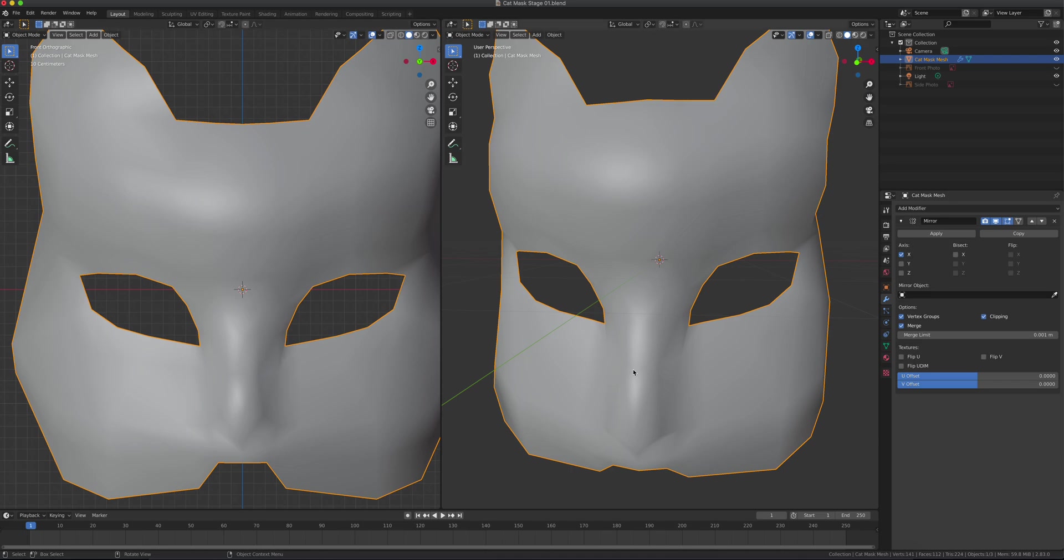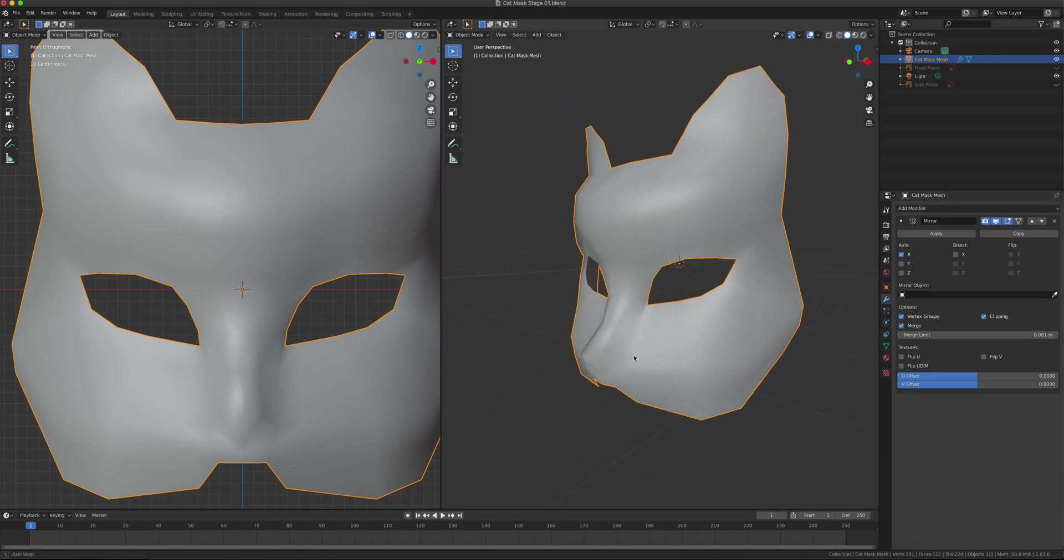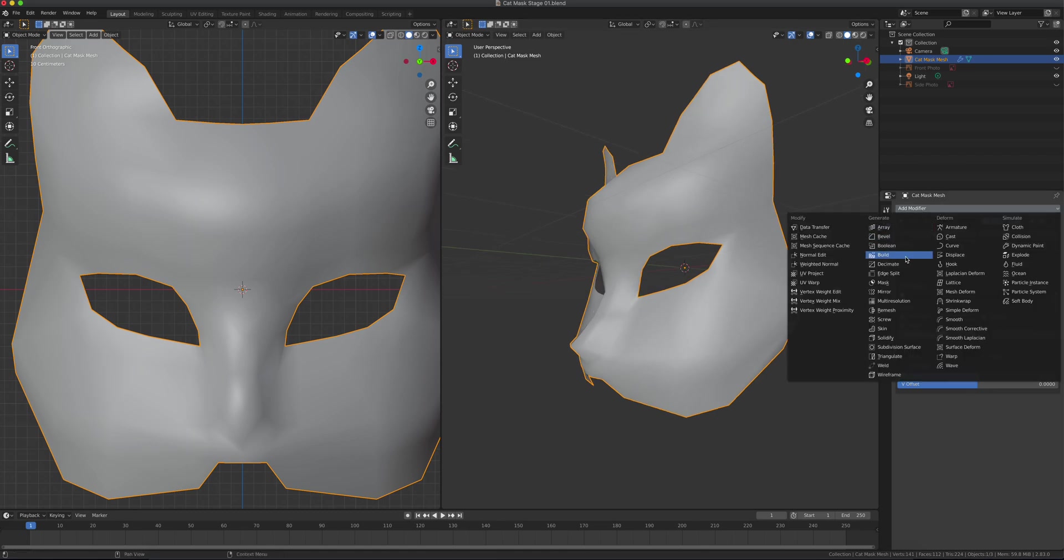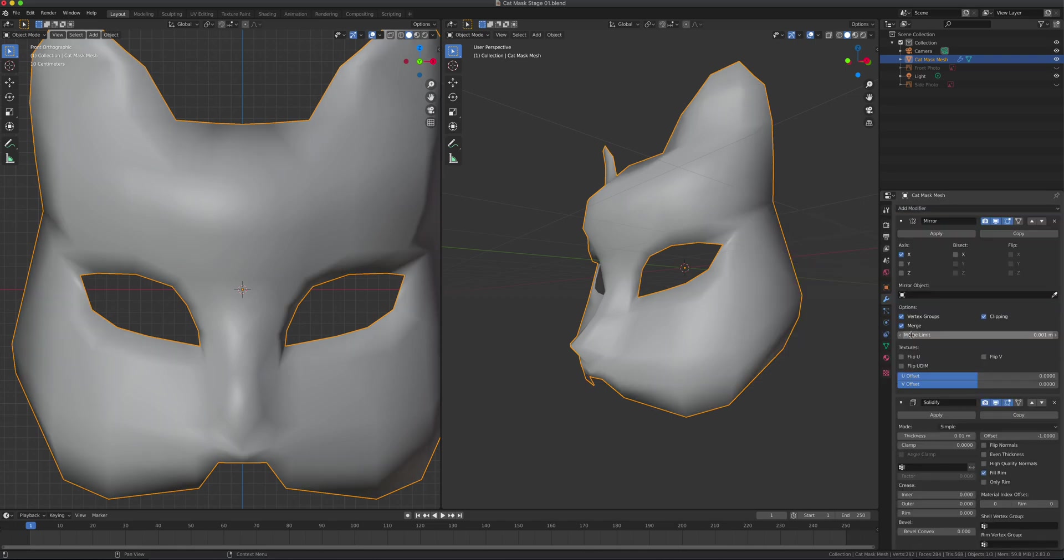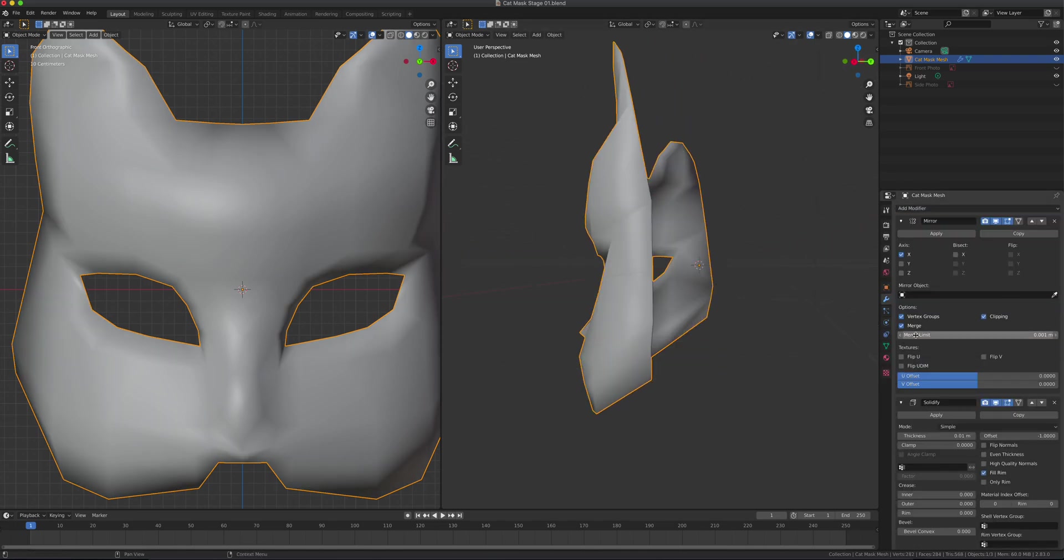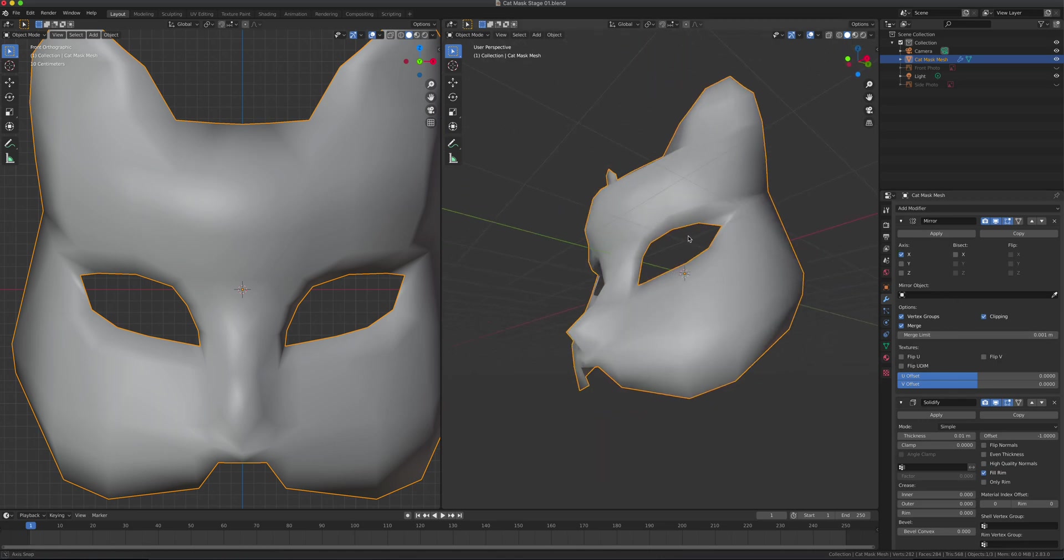Now we're going to add some thickness to this. I'm going to add a modifier called Solidify. Actually, it's below the mirror because we want the mirror on top to keep it symmetrized.